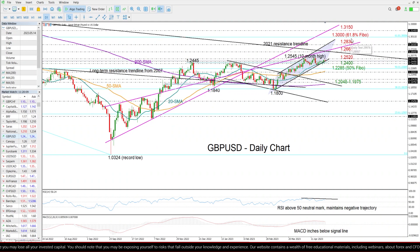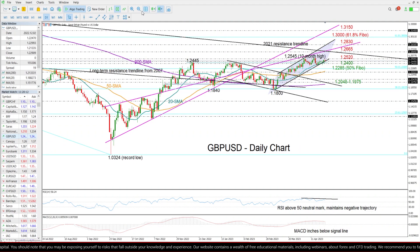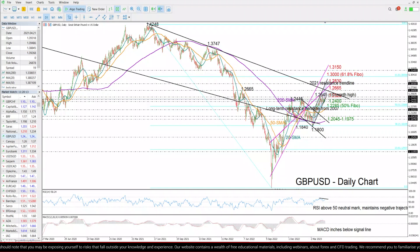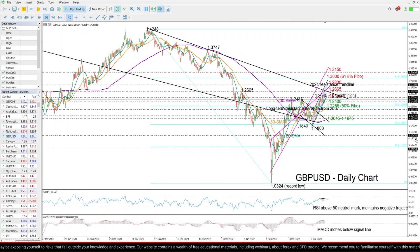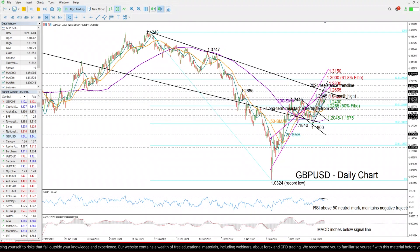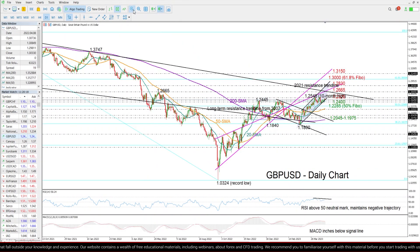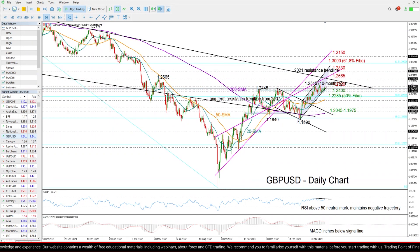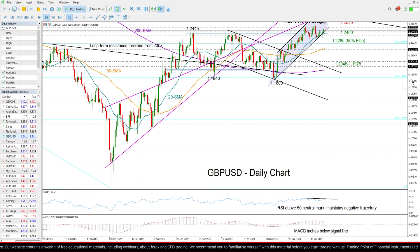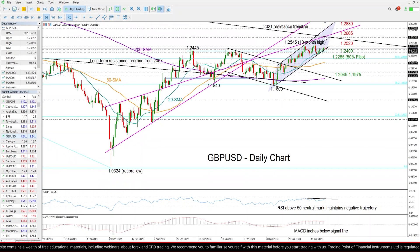Higher than that, the 61.8% Fibonacci retracement of the 2021–2022 downtrend could be the next challenge if the rally continues.